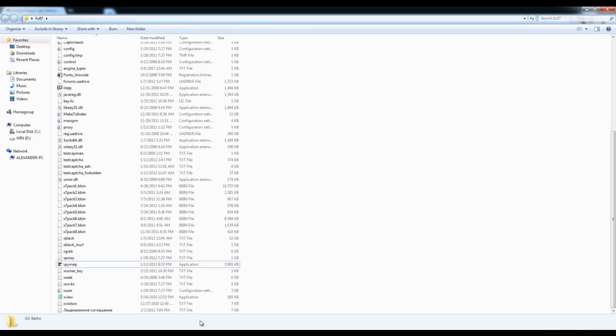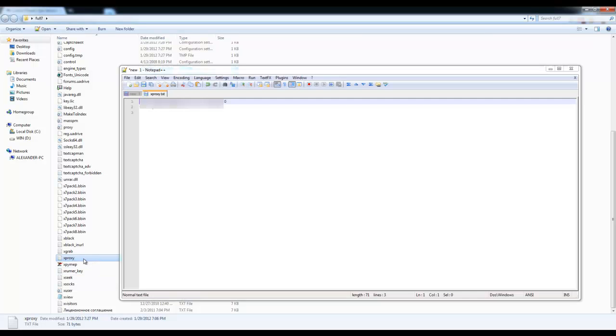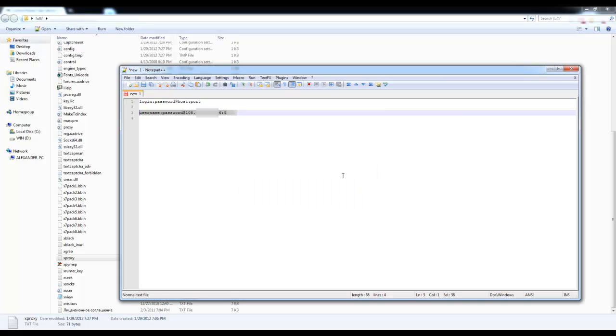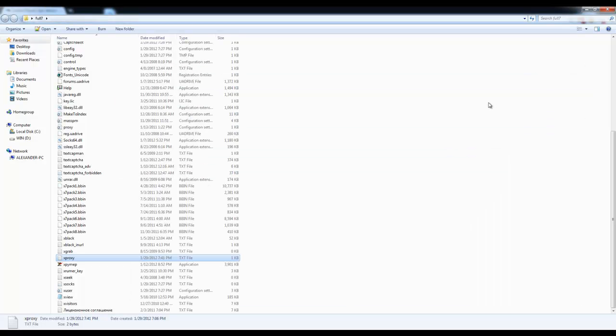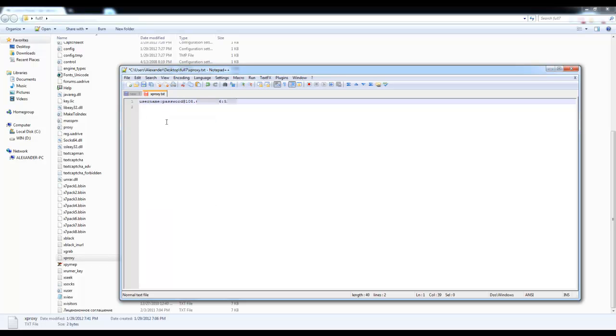Then, go back to the folder where you have your XRumor and pull up this file, which is xproxy.txt file, right here. I already have a few proxies here, so I'm going to go ahead and delete them so we can start fresh. Now we have a clean file. And on the first line, I'm going to go ahead and paste what we got by using the template.